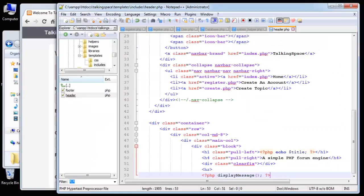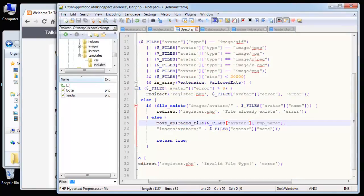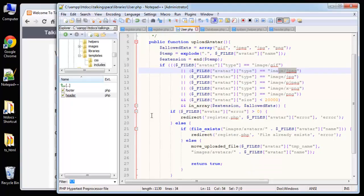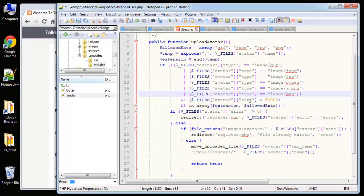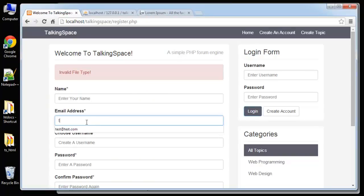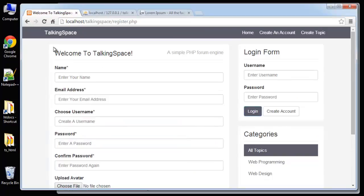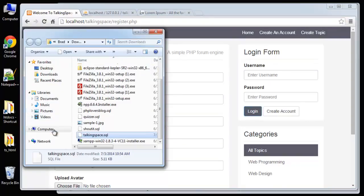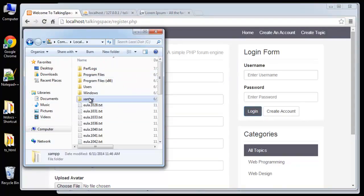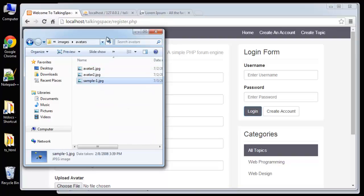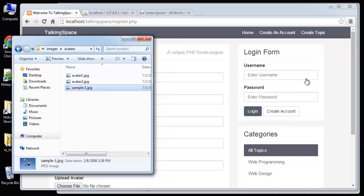Now we're getting 'invalid file type'. Going back to the user class, the file type is JPEG. I think the issue is it's checking the size — I'll increase the limit to 5 megabytes. Let's try again: type in an email address, choose that image file, click Register. We didn't get an error. Let's check if the file was actually uploaded — it should be in images/avatars — and there it is. So we know the file is uploading.